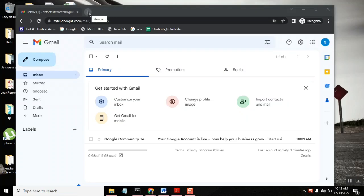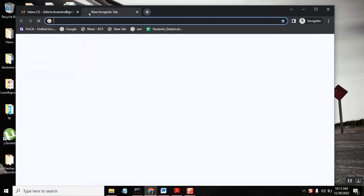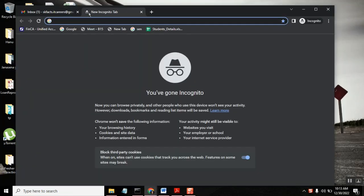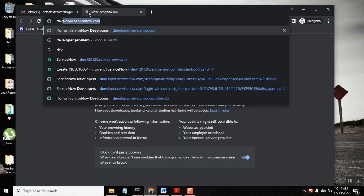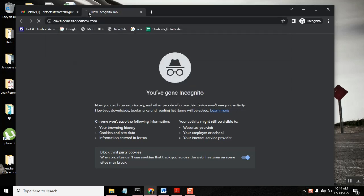Hello everyone. This video will tell how to create a personal PDI in ServiceNow instance. So first we'll just go to developer.servicenow.com page.